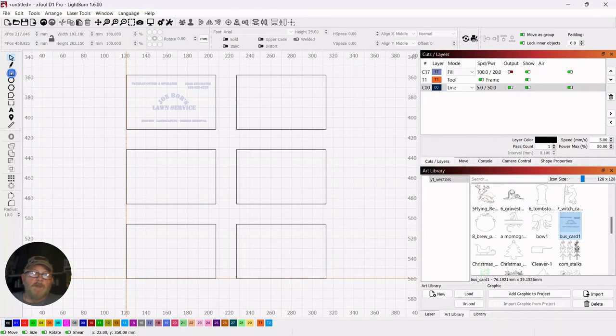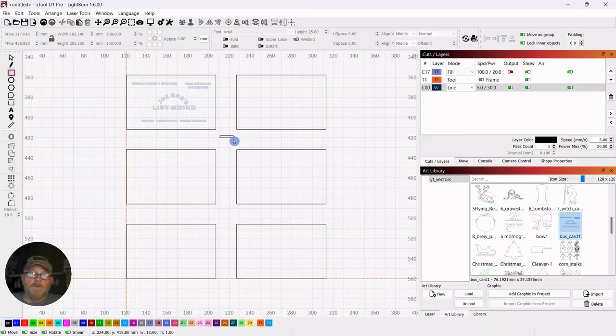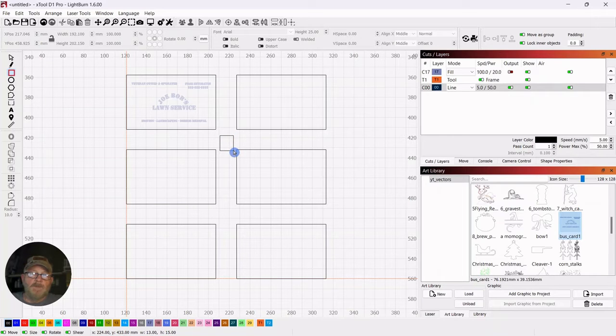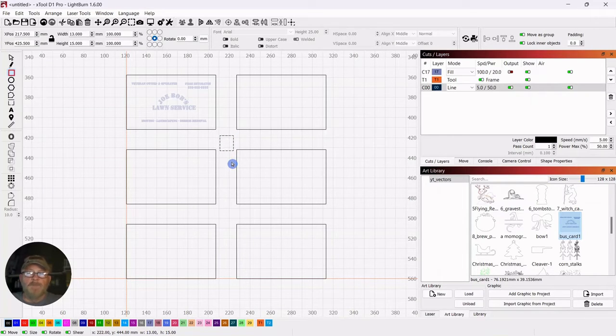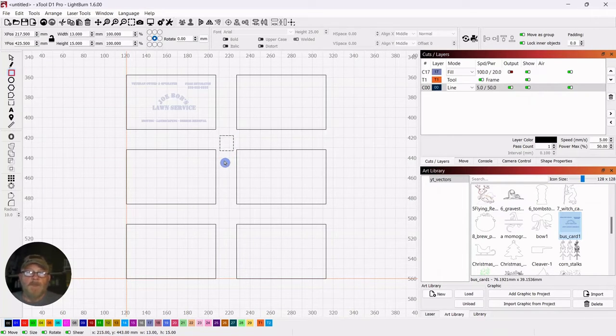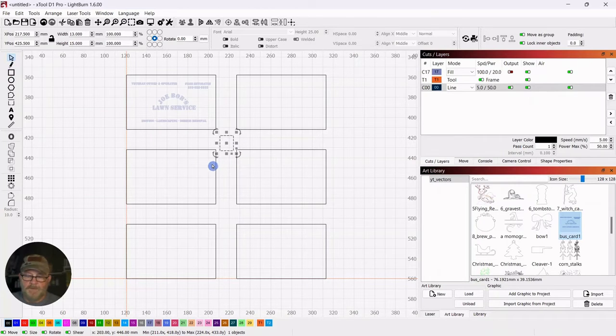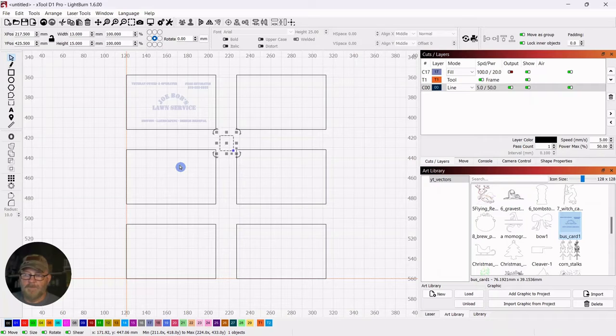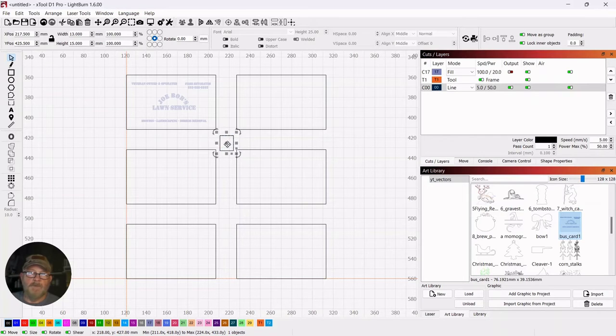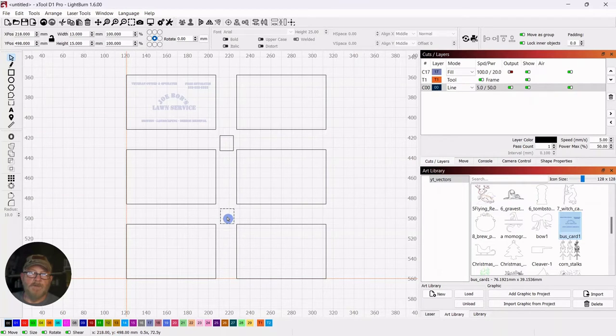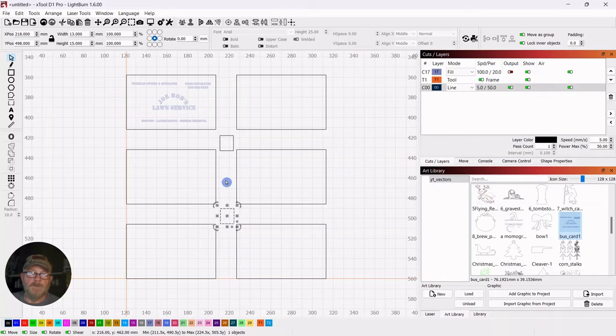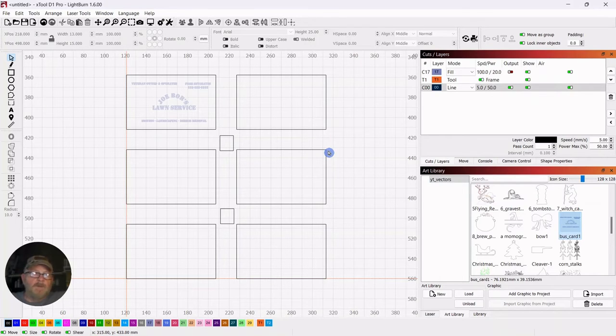So we're going to add a couple of squares in the middle. That'll give us a spot to tie it down to the bed. When you're using cardboard, you don't want it flying away on you. I'm just going to control D and get another one and put it there.